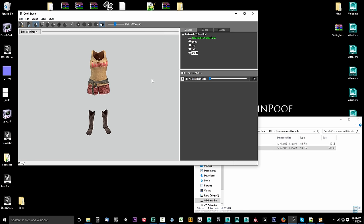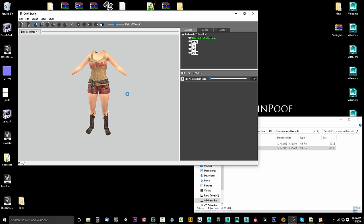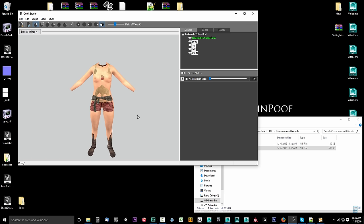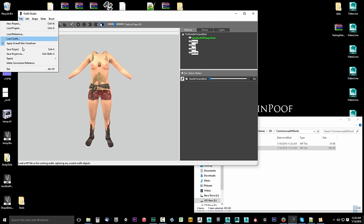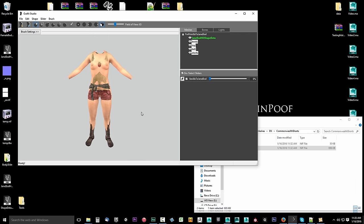Right click and delete that shape, then click Yes — I don't need that body because I already have my own. Select all the outfit pieces: you can hold Shift and click down to the bottom one, or hold Control and click individually. With them all selected, go to Slider and choose Conform to Sliders. Give it a second to conform all four pieces, then drag the slider all the way up to shape it to our base. Go to Slider, click Set Base Shape, then File > Export > Export NIF, save it to the desktop as temp.nif.